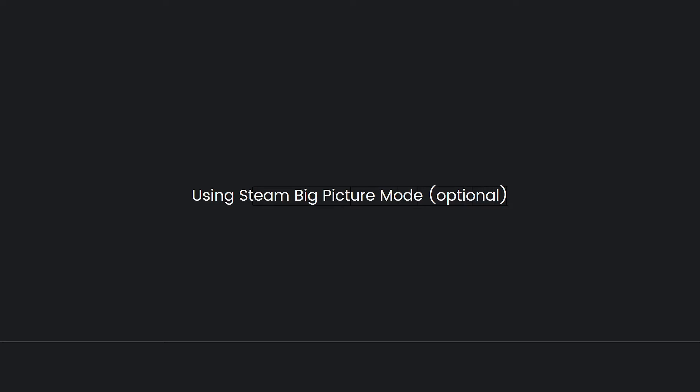To enable Big Picture Mode, click on the view menu in Steam and select Big Picture Mode. Then, launch Stardew Valley from within Big Picture Mode.